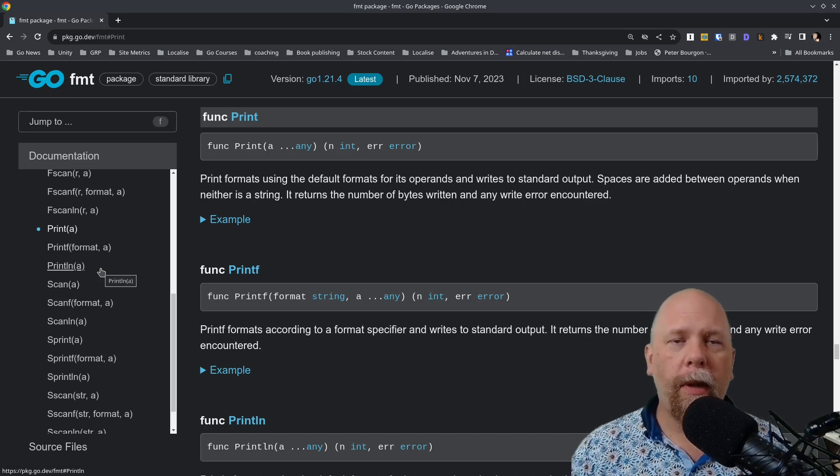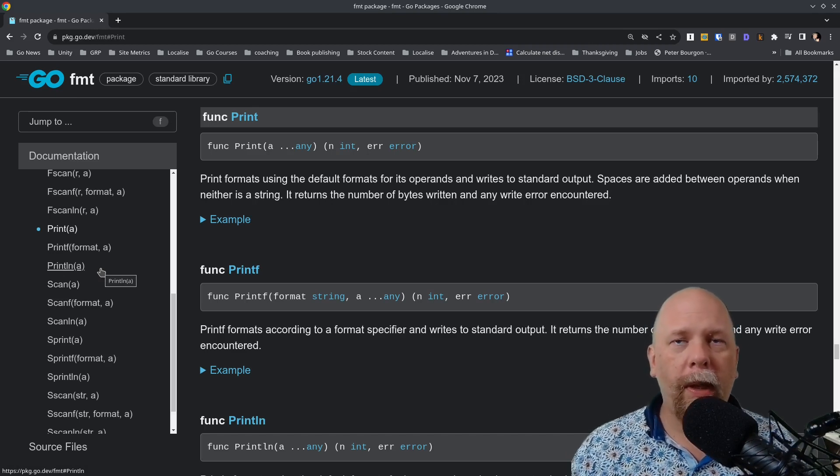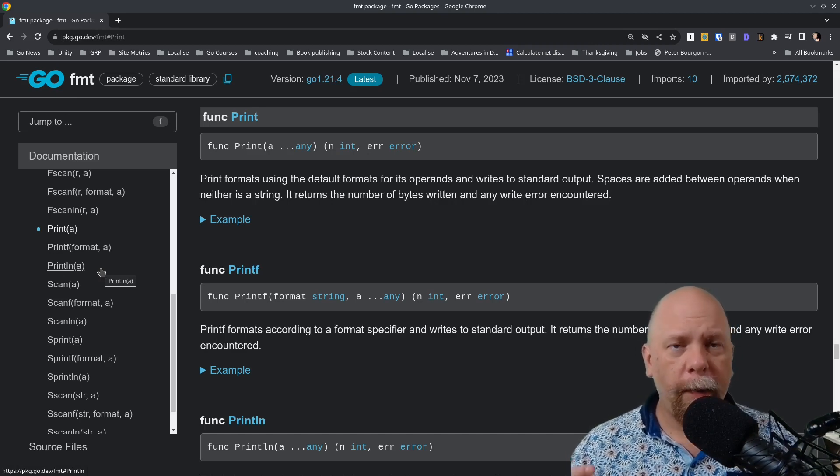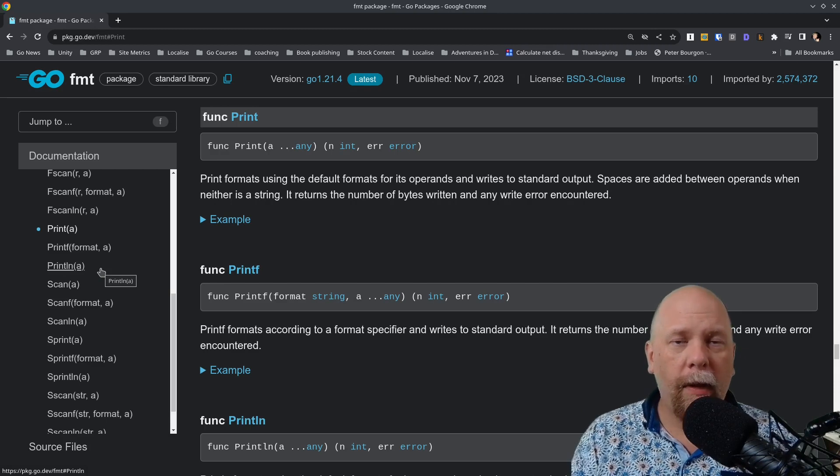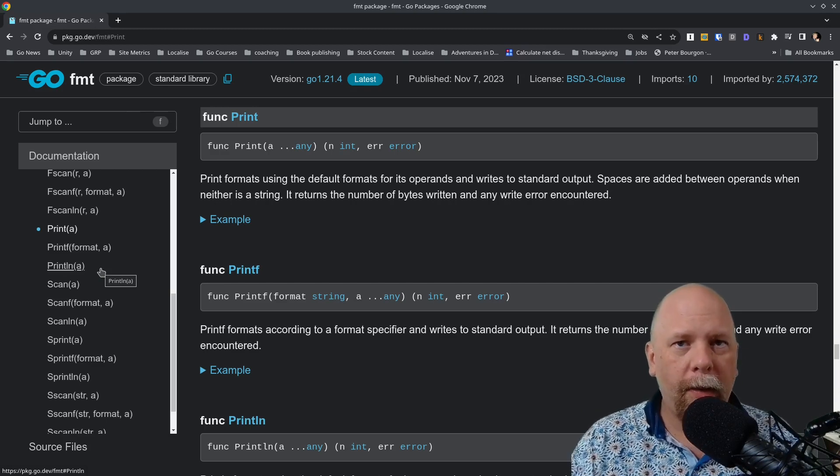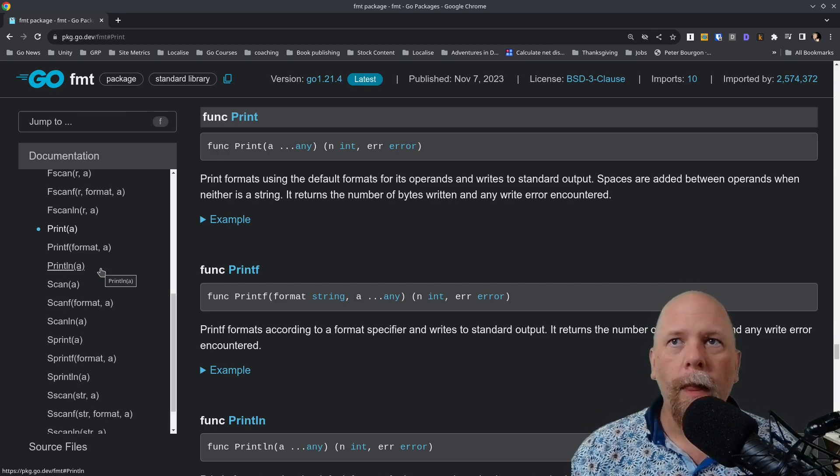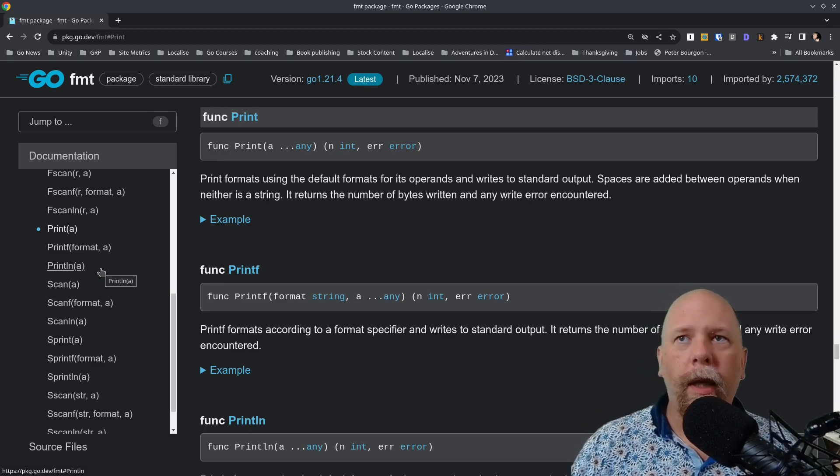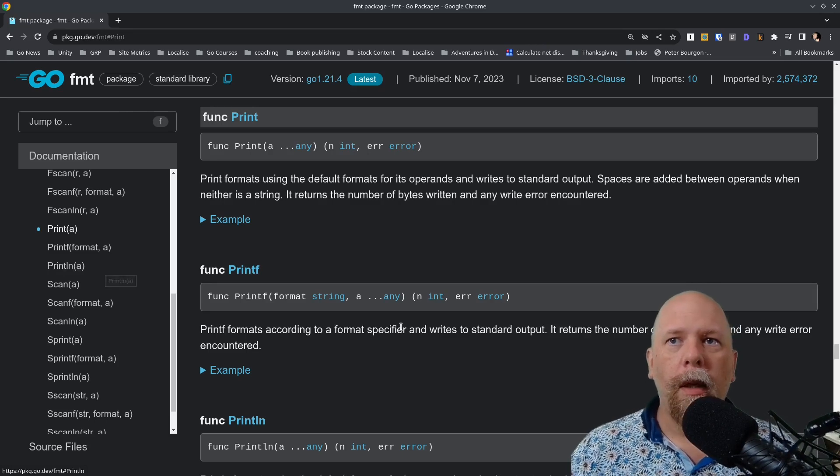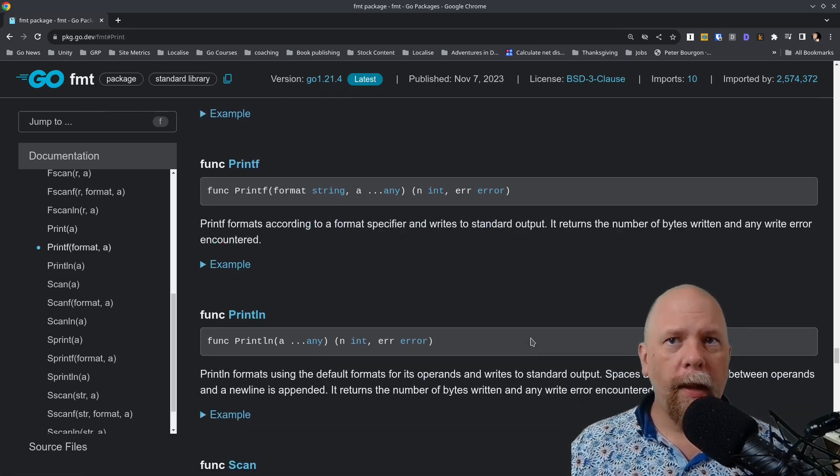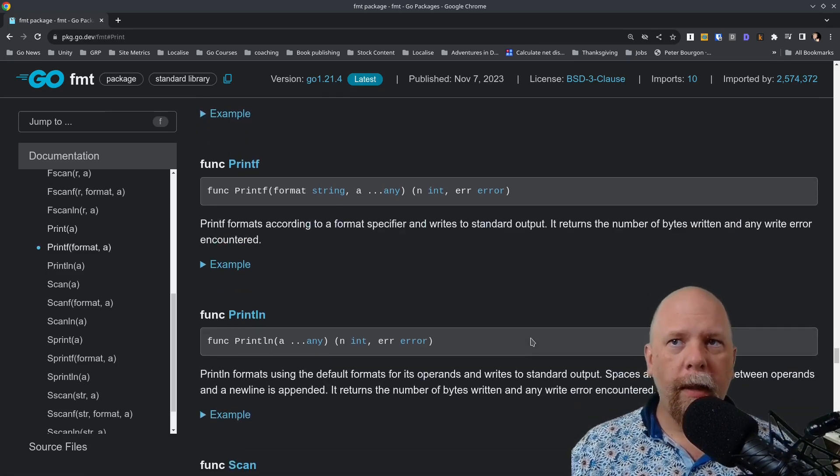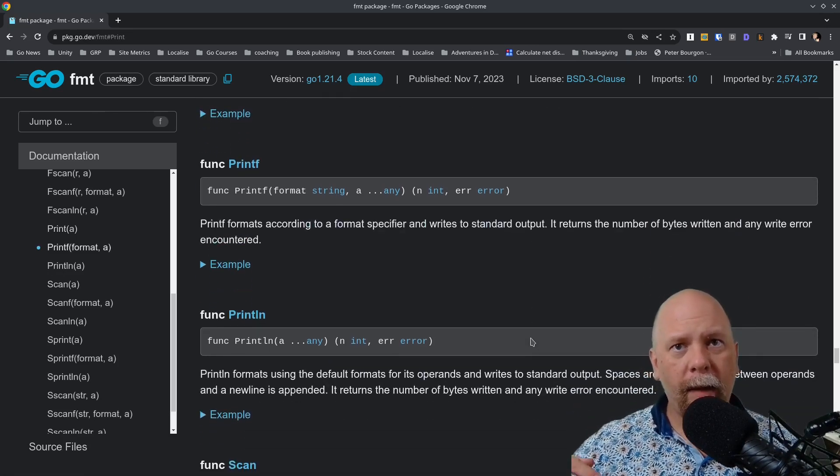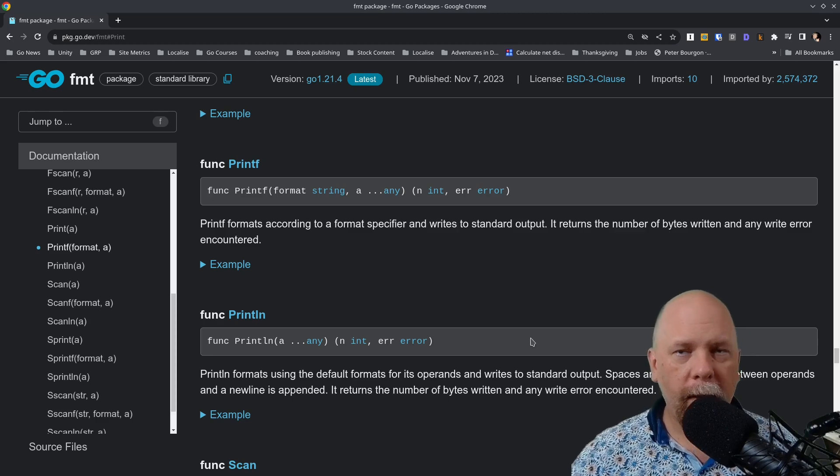Print is pretty straightforward. It just prints whatever arguments you pass, just prints those out to standard output. I think with a space between them if there's more than one argument. Println is the next simplest to understand. It does exactly the same thing, except it adds a new line to the end.